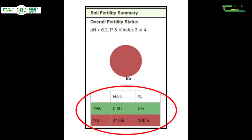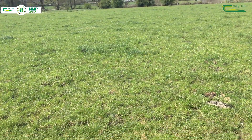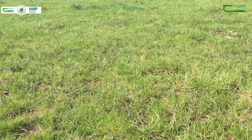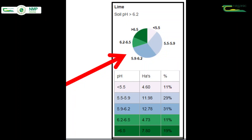In this example taken from NMP online, the pH, P, and K levels on this farm are very low with none of the soils at optimal soil fertility. Nationally, just 15 to 20 percent of soils are at optimum soil fertility.